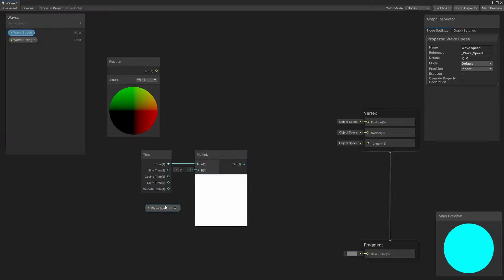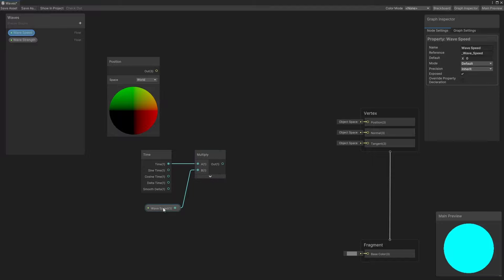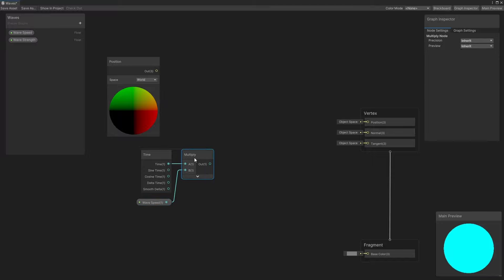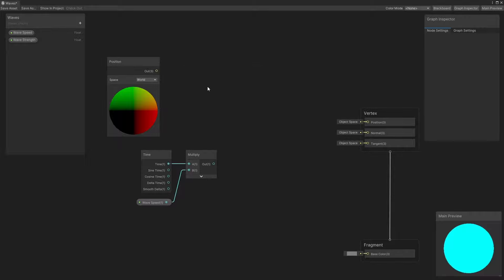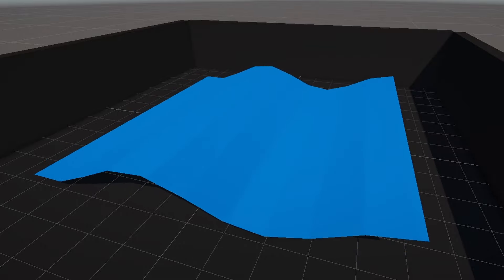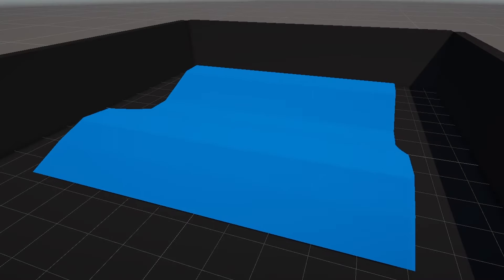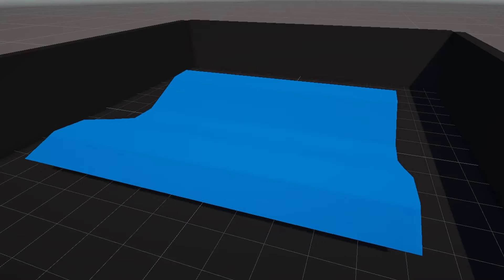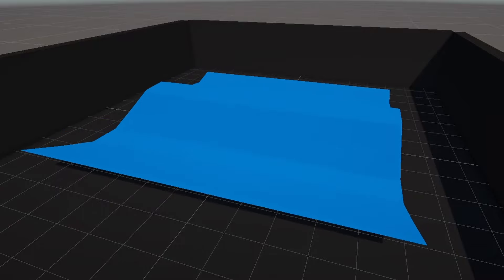Here's where we decide what direction those waves will travel in. I'll use a split node to get the specific components of the position. Now, if we were to add just the X component to the timer, the waves will end up scrolling horizontally, and if we used just the Z instead, they will scroll... I guess this is still horizontally, but the other horizontal.